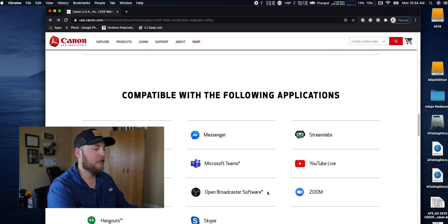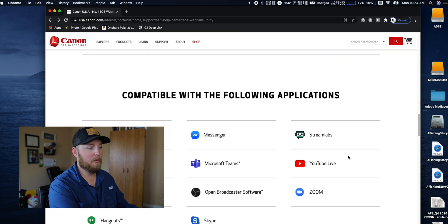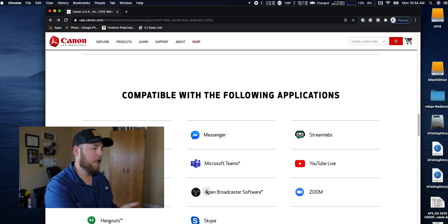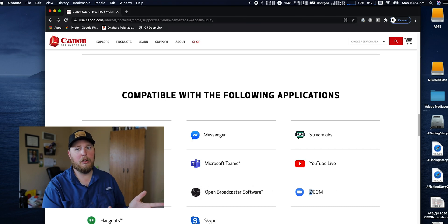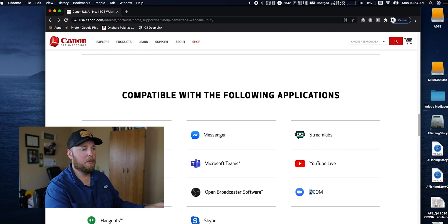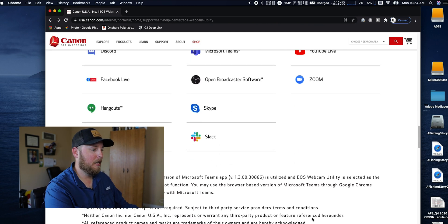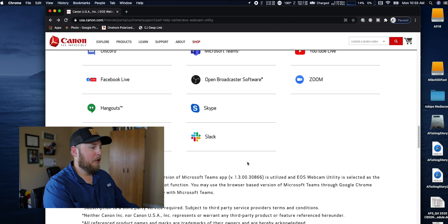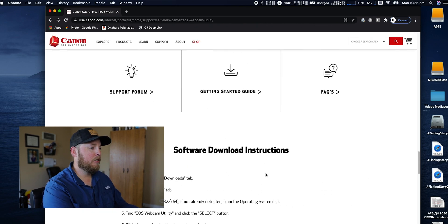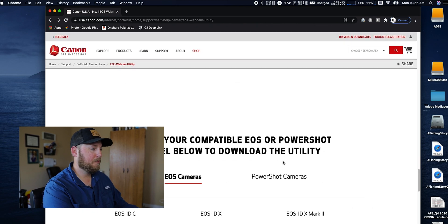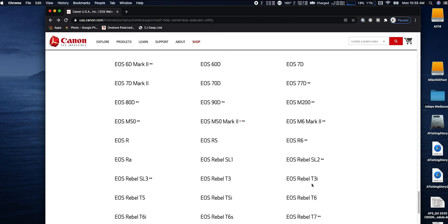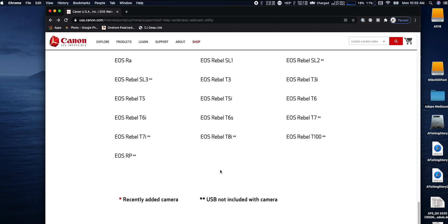Once you're here, you go down and as you can see you can do Windows or Mac, and it will give you the directions. These are the programs that it works with: YouTube Live, Zoom, OBS which is what I use, and I use Zoom a lot - that's the reason I was trying to figure out how to do it. It works with Skype and all of these programs.